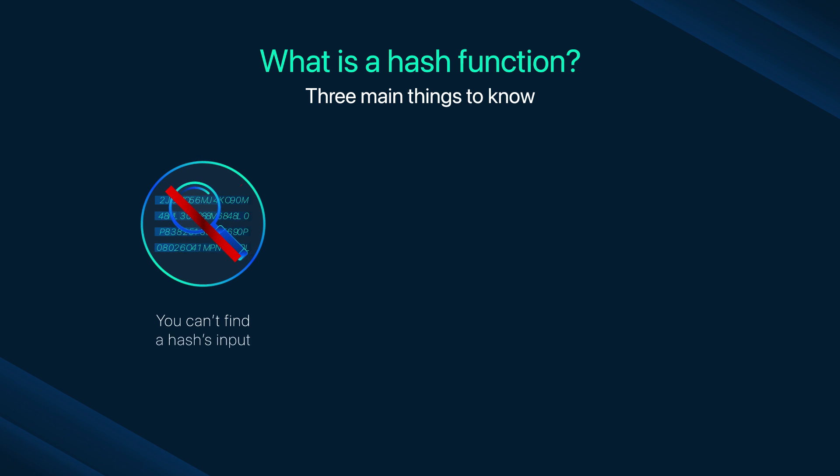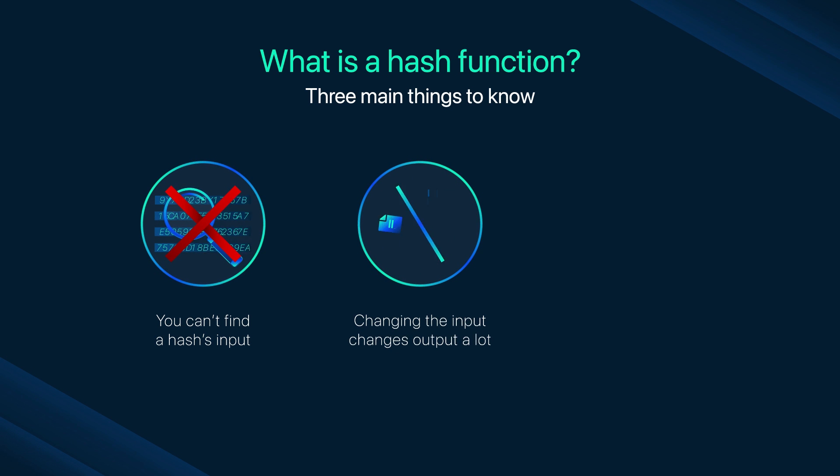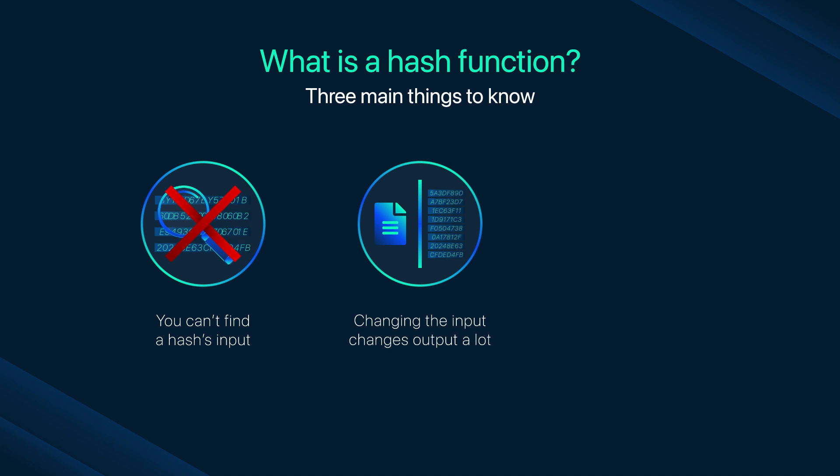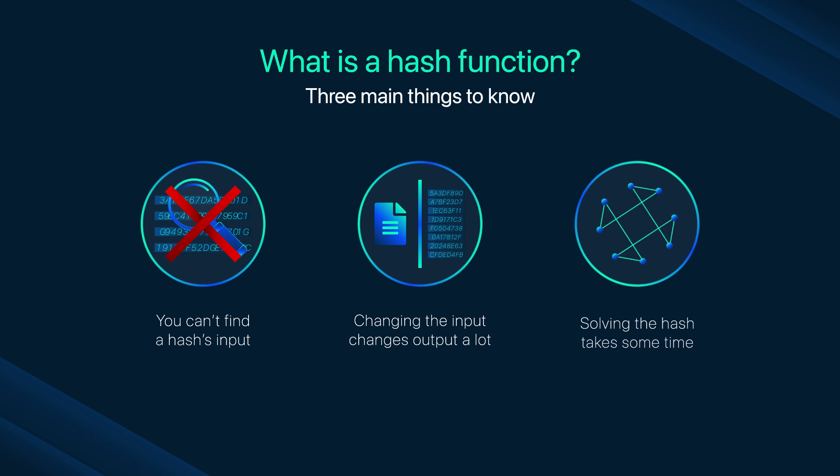One, you can't find a hash's input. You have to solve and verify. Two, changing the input even a little can change the output a lot. And lastly, solving the hash takes some time.